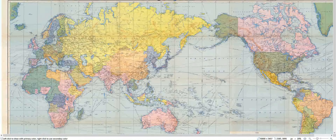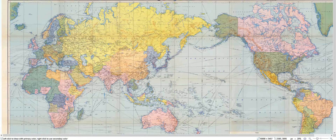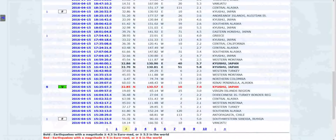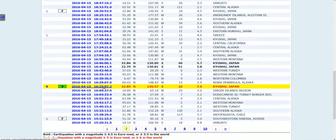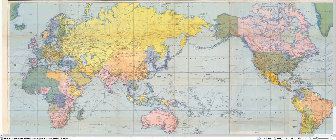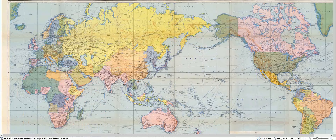Hello everyone. I'm going to show you the earthquake in Kyushu, Japan on April 15, 2016, which occurred at 16:25 afternoon in UTC standard time, magnitude 7.0. I will now show you with my ECAP system what caused this earthquake.